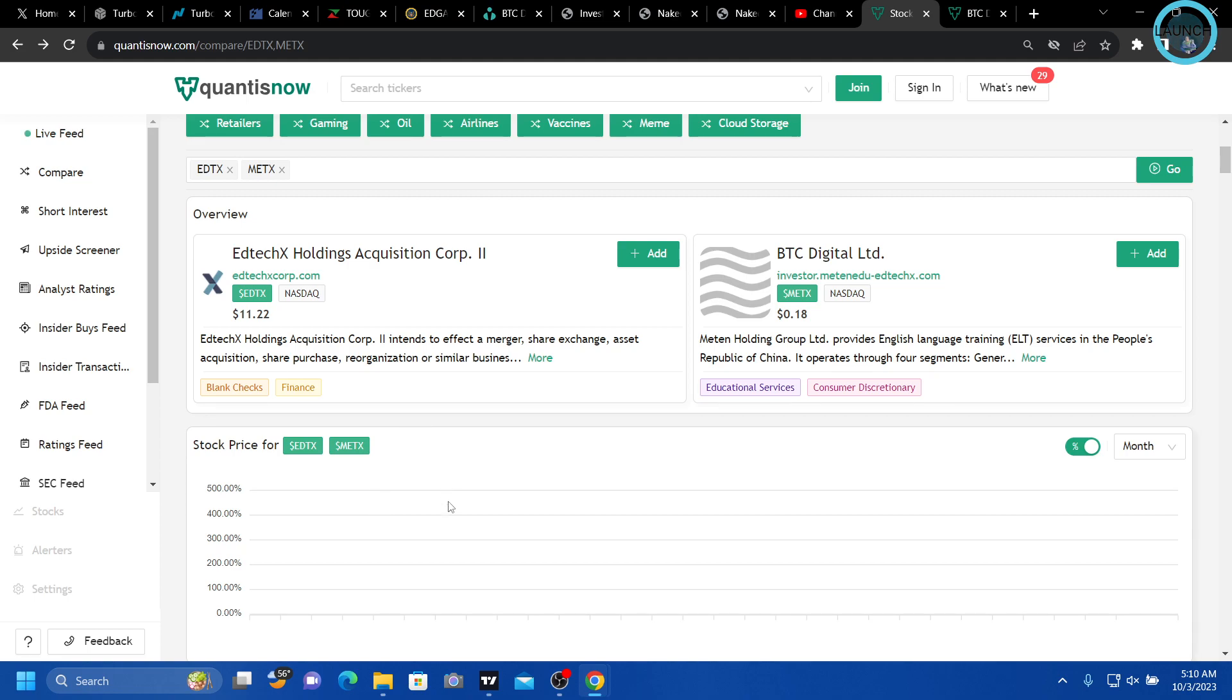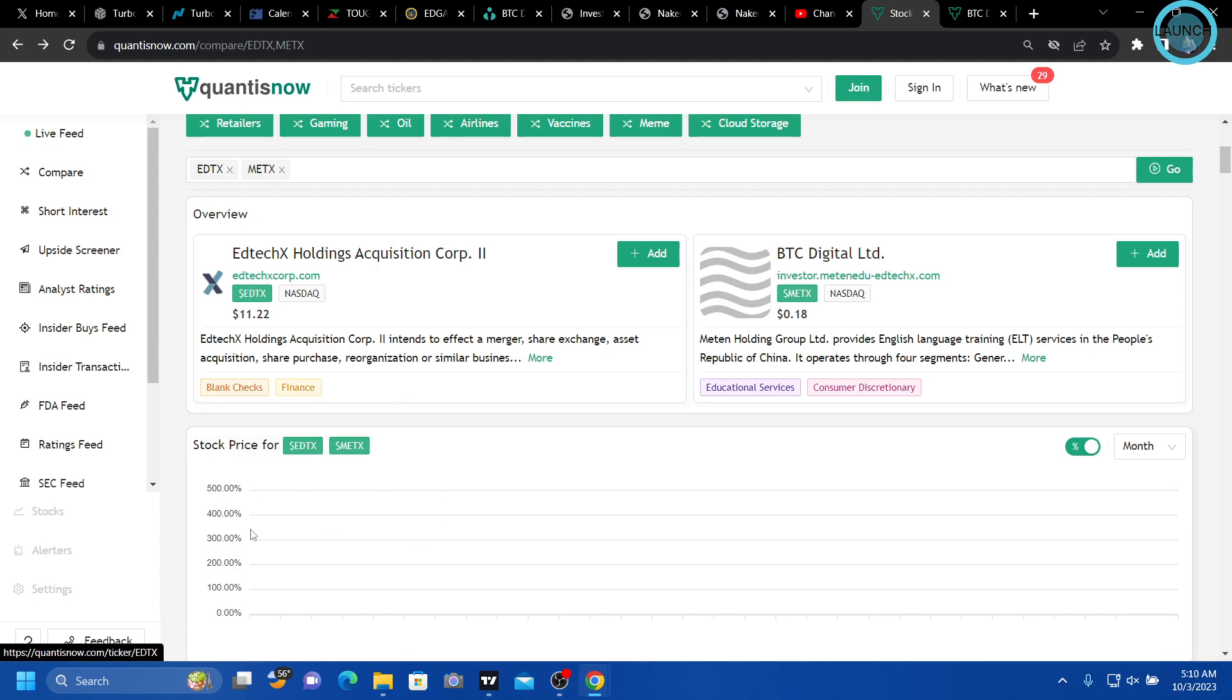So now it's like they're going into EDTX and then they just change their name.